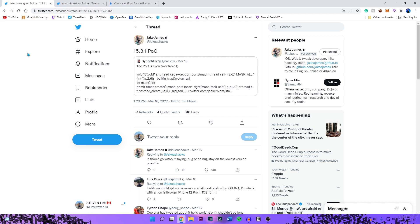A couple days ago we got a tweet from James on March 16th basically saying that 15.3.1 proof of concept. So this is not a full jailbreak exploit for 15.3.1, but this is good news for anyone who can't downgrade to the older versions with the jailbreak exploit.